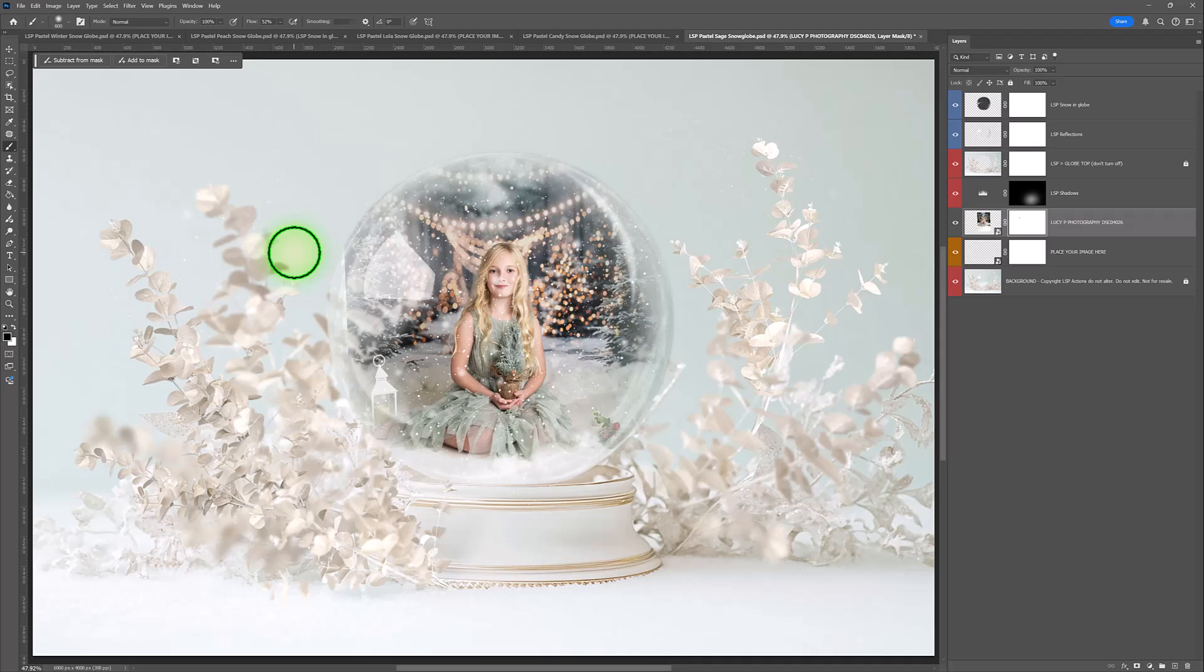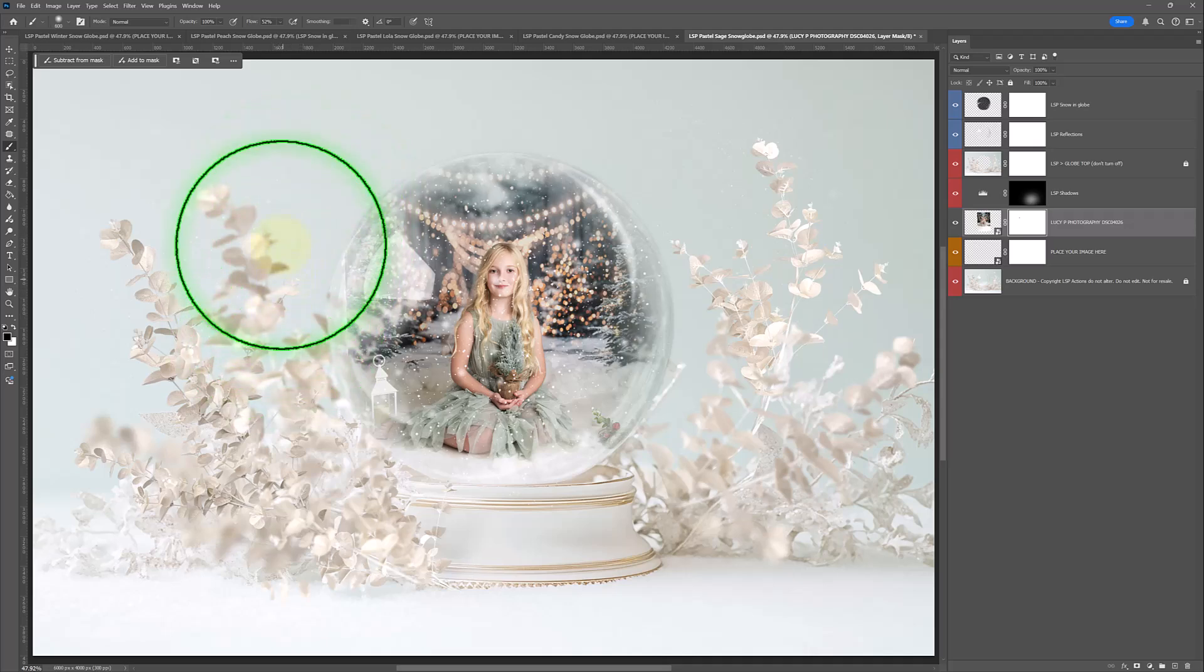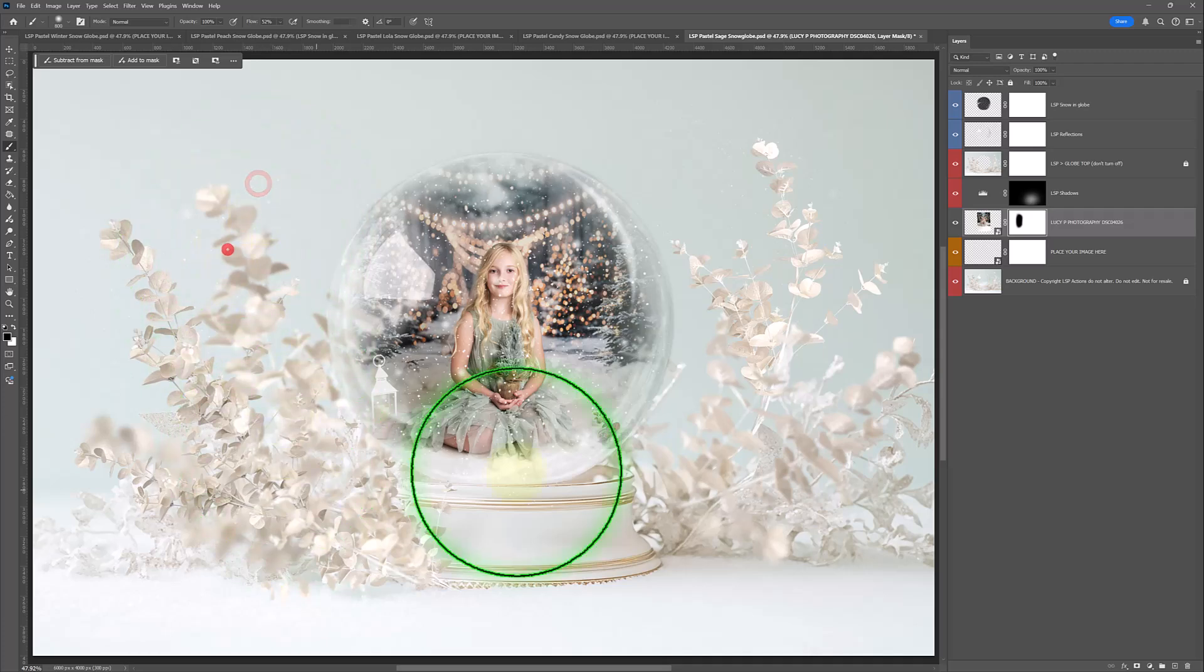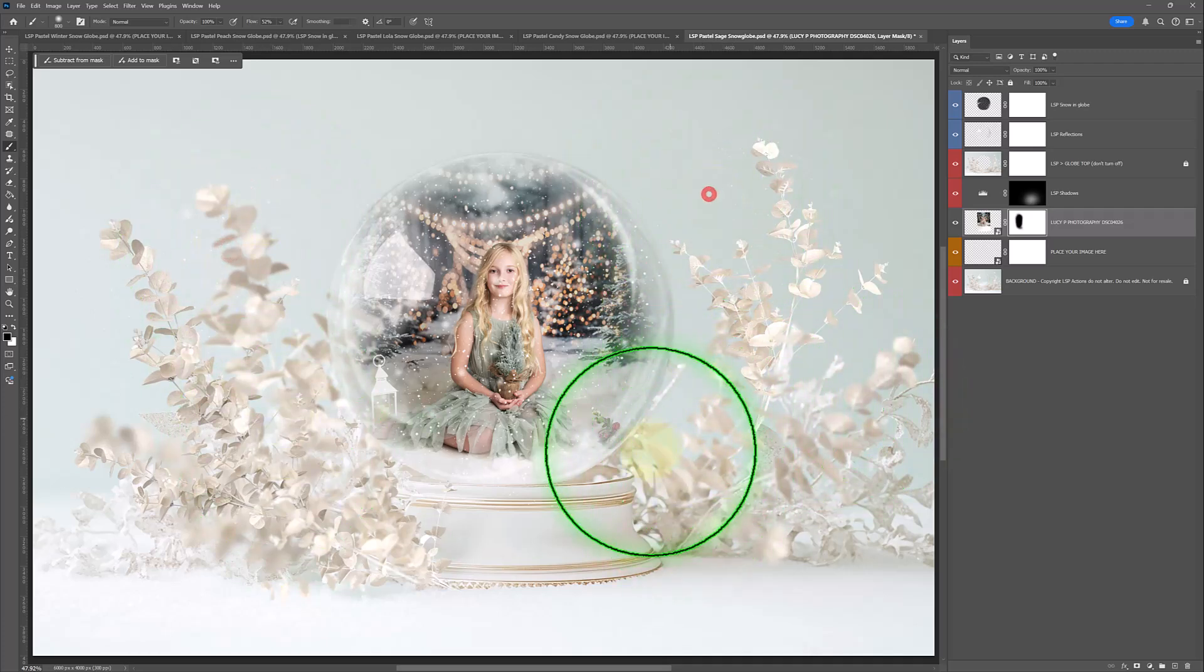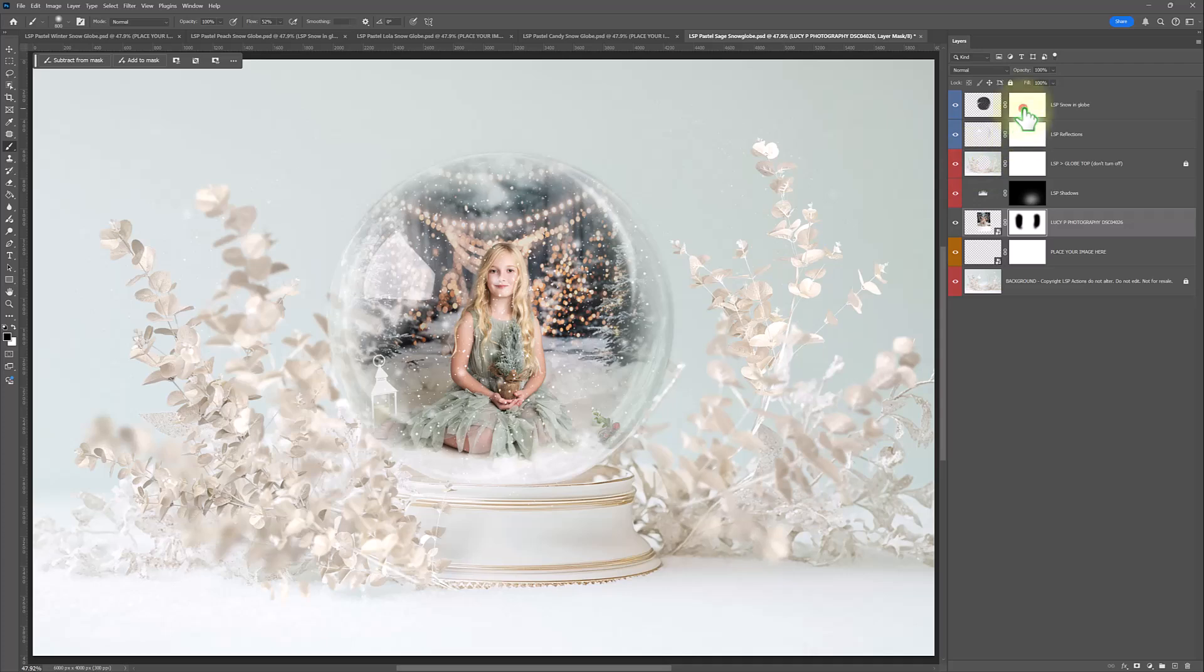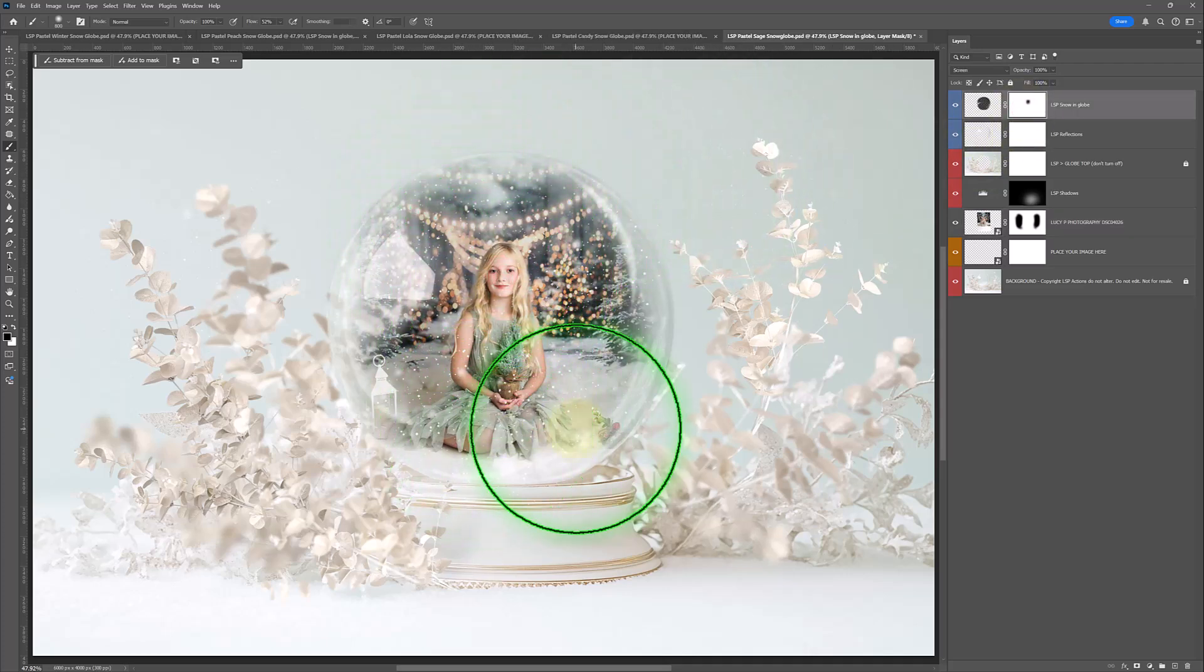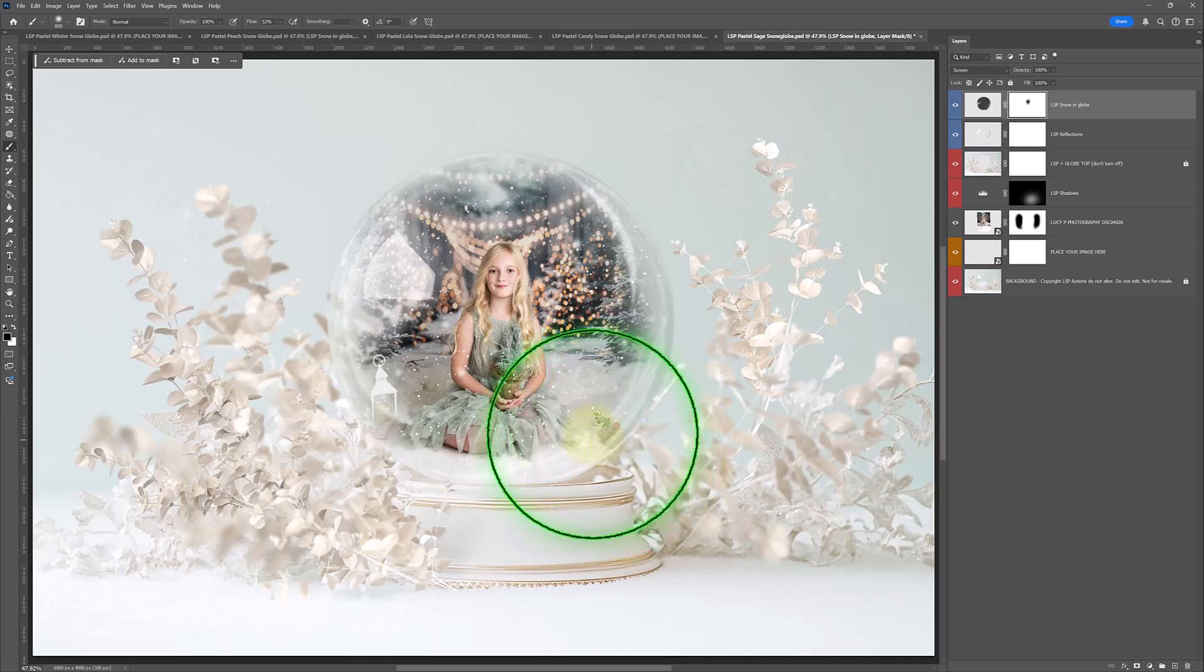My brush does look a little bigger than it is on my screen recording software. I'm just lightly dabbing that in. I'm also going to go up onto the snow layer. And with the black brush, just take a little off the face. And we're done.